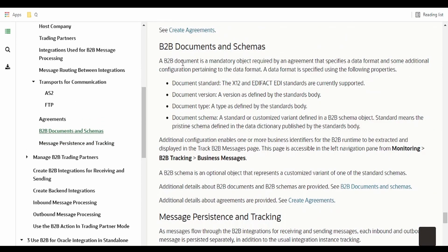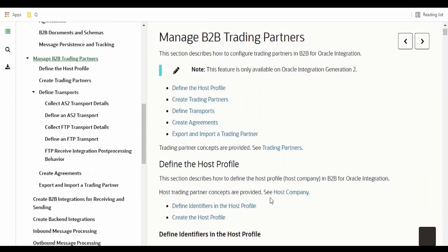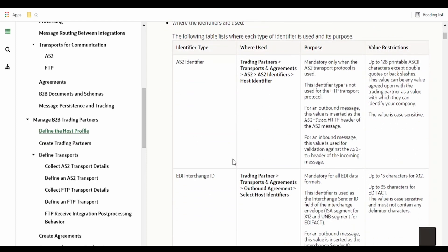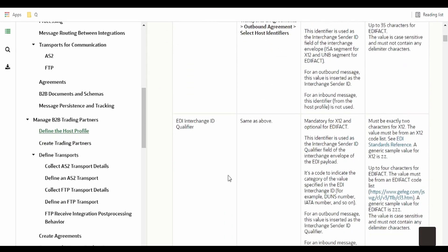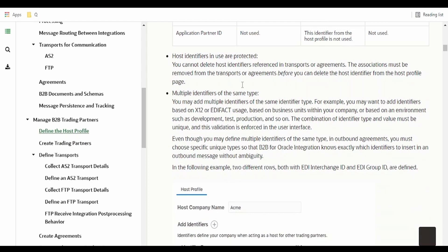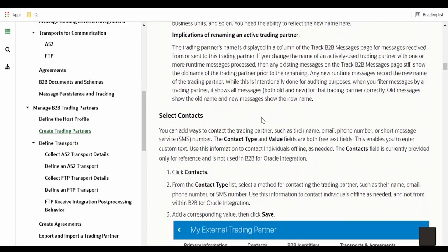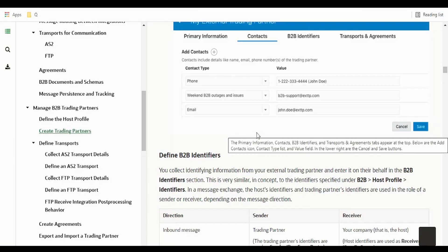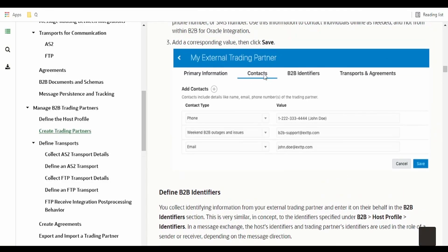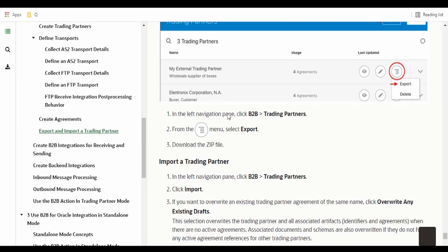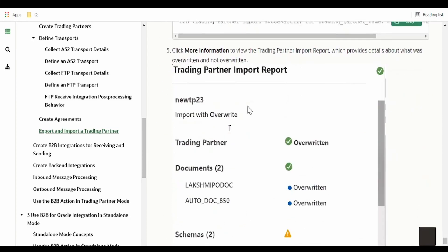We set up transport for communication — like FTP or AS2 — for a trading partner or both. We will also learn how to create a schema and B2B document. Coming to management of B2B trading partners, this section describes how to define your host profile with AS2 identifier, interchange ID, interchange ID qualifier, group ID, group qualifier, and partner ID. There is documentation on how to create a trading partner and handle contact creation in case of errors. We can also export and import a trading partner when migrating between instances.